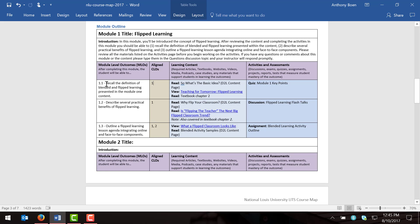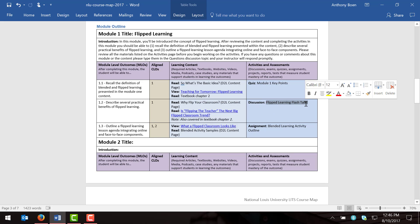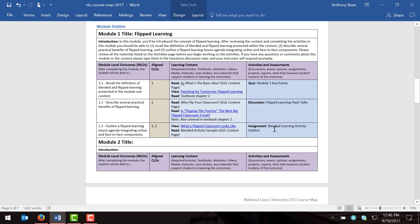The next thing I like to do is skip over to the activities and assessments column. Here I'll identify all the activities and assessments that will help support students' ability to meet my module level objectives. My first objective was for them to recall the definition of blended and flipped learning, so a good assessment might be a quiz. For describing practical benefits, I might use an in-class discussion where students develop flash talks on flipped learning. And for outlining a lesson agenda, I'll give them a Dropbox assignment where they outline the agenda and submit it. So module one includes a quiz, a discussion, and an assignment.